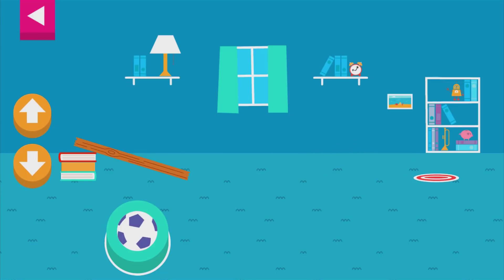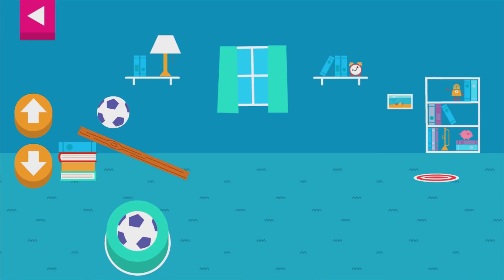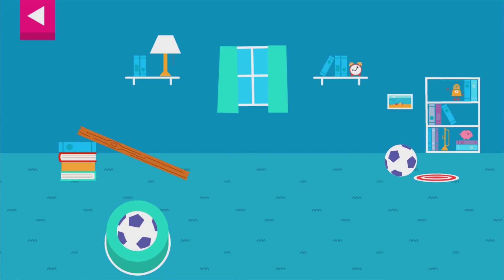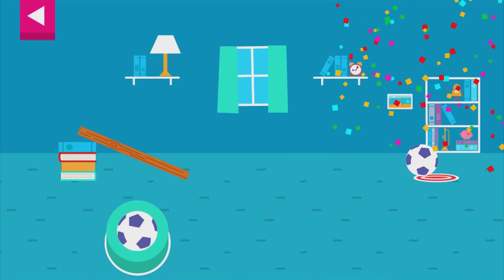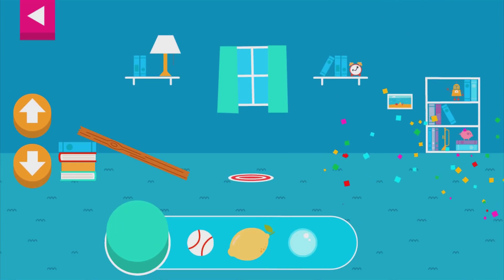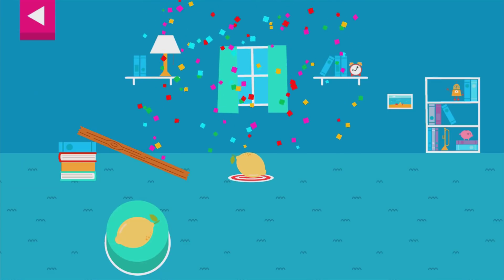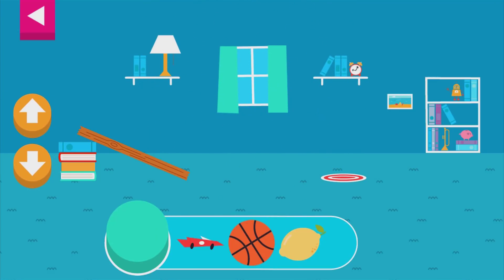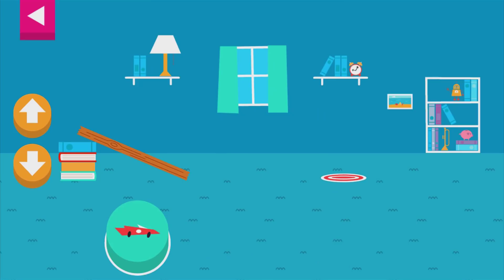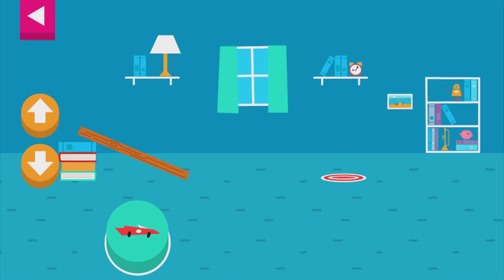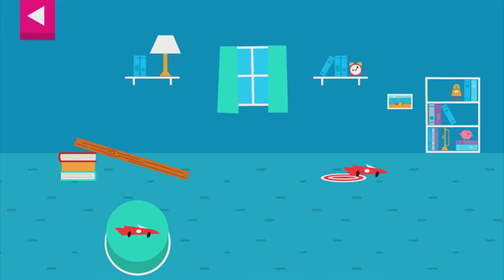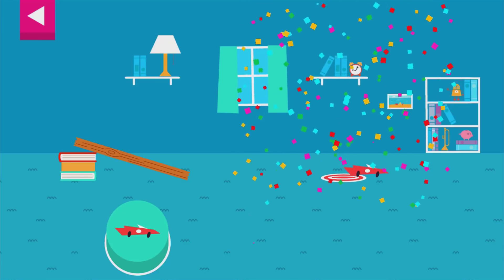You didn't reach the target. Do you need to raise the ramp or lower the ramp? Your ramp was just steep enough to reach the target. That went too far — how can you change the ramp? Your ramp was just steep enough to reach the target.